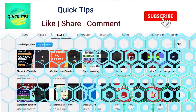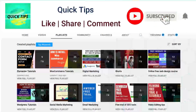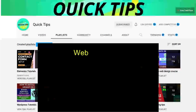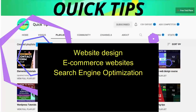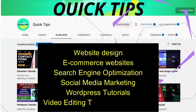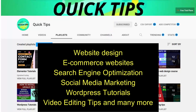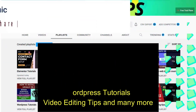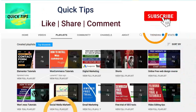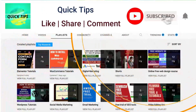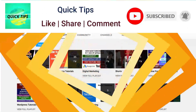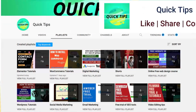Do not forget to subscribe to the Quick Tips YouTube channel. Watch new videos about website design, e-commerce websites, search engine optimization, social media marketing, WordPress tutorials, video editing tips, and many more. Press the bell icon to get instant notification whenever we publish new videos.